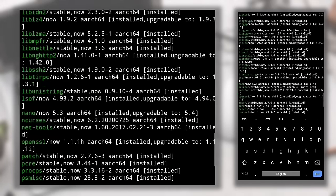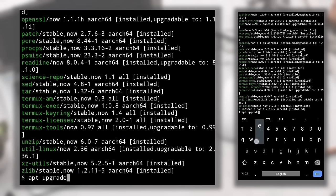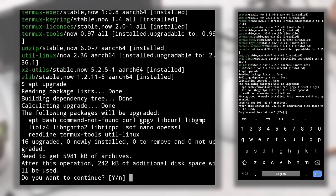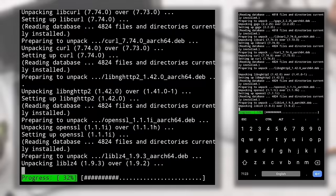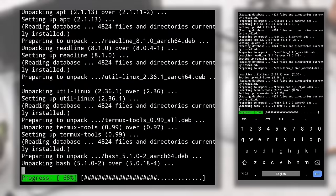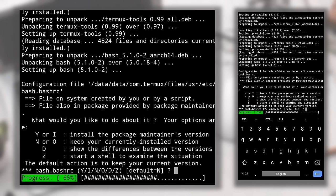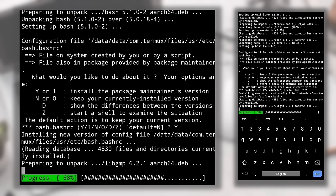We saw there were 16 packages that can be upgraded. To upgrade them, type 'apt upgrade' and hit Enter. You'll see a message like 'Need to get 5981 kB of archives. Do you want to continue?' — enter Y for yes or N for no. If you enter Y, it will download and install all upgradable packages. In the middle of installation, you may get a message to keep the current installed version of bash or update to a newer version — I recommend updating by entering Y or I.